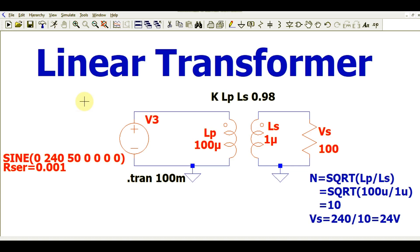Hello friends, welcome to Electronic Circuit Hub. Today we are going to understand about the modeling of a linear transformer in LTSpice. In the last video we understood about the modeling of a flyback transformer in LTSpice.